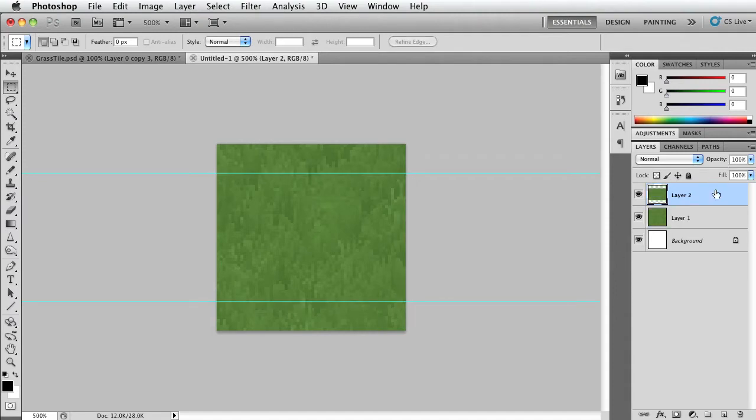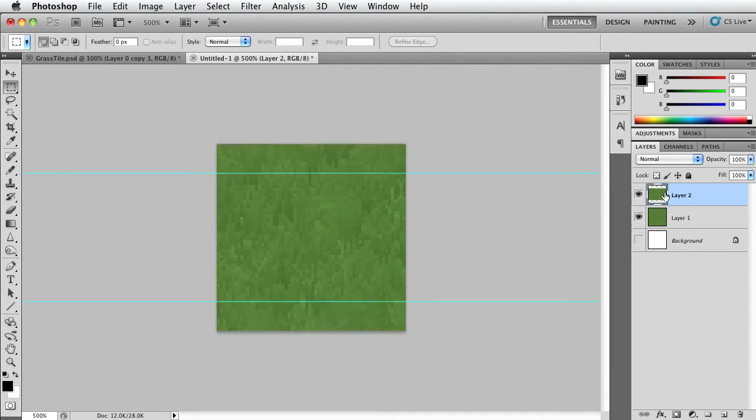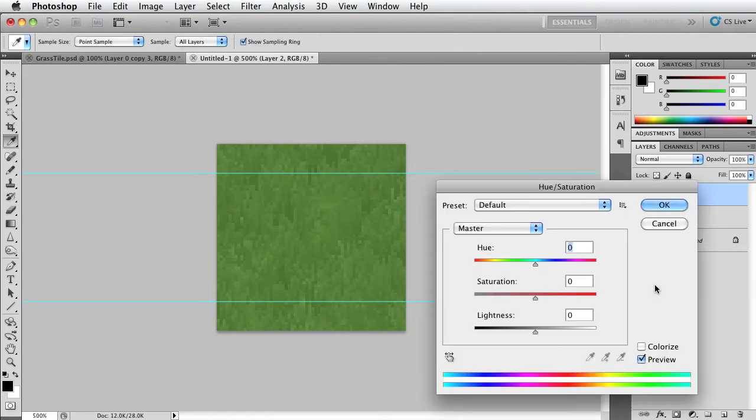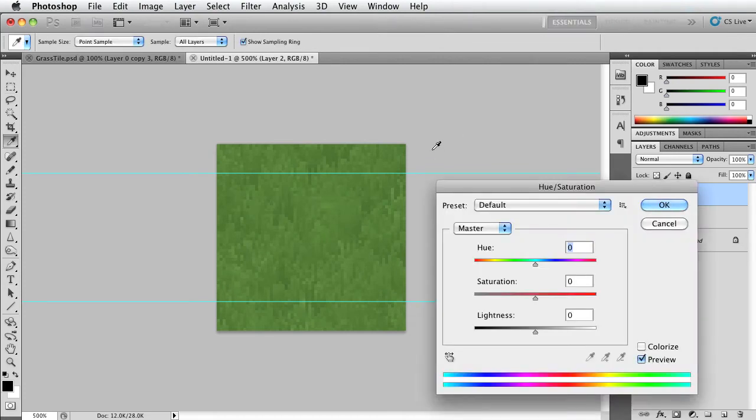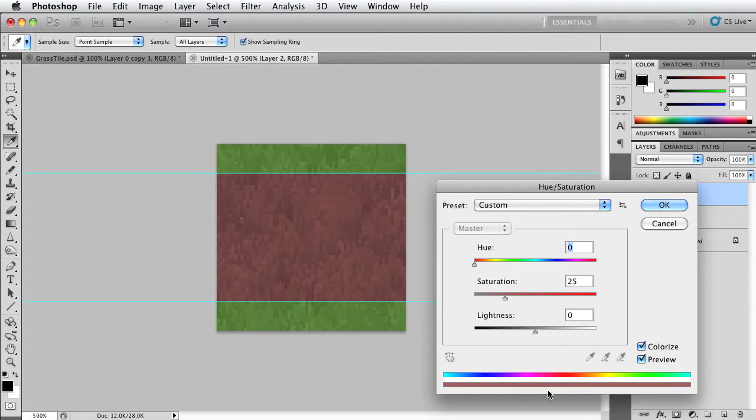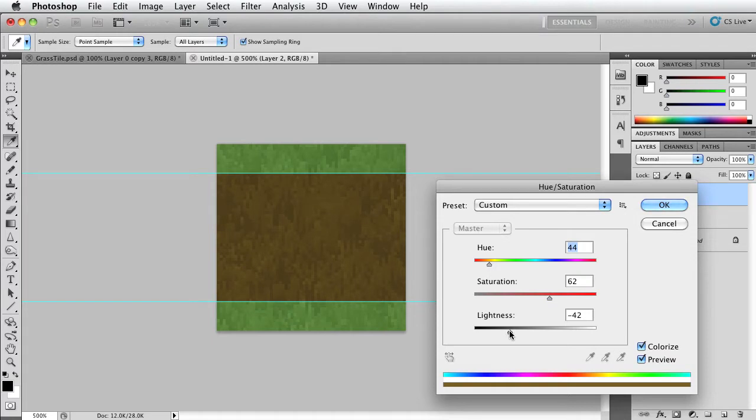As you see, we have a new layer that is just that rectangular part. So now what we need to do for this one is we need to go to the hue and saturation, Command U on Mac or Control U on Windows, and let's check this Colorize box and let's make it about a brownish color. Let's make it a darker brown, bring up saturation a little bit. A little bit darker, a little bit less saturation.